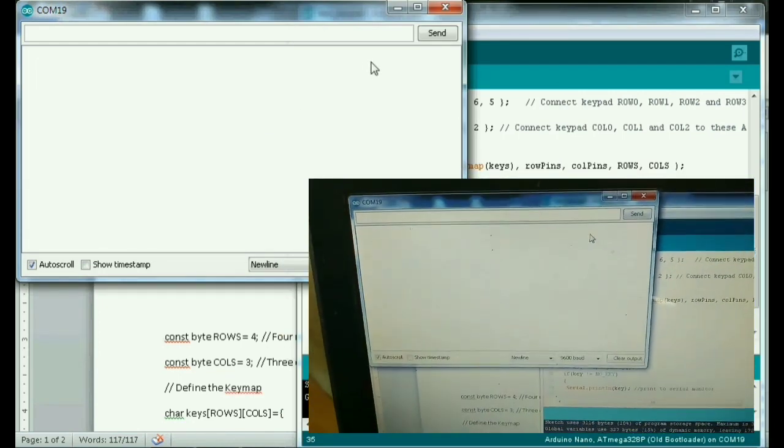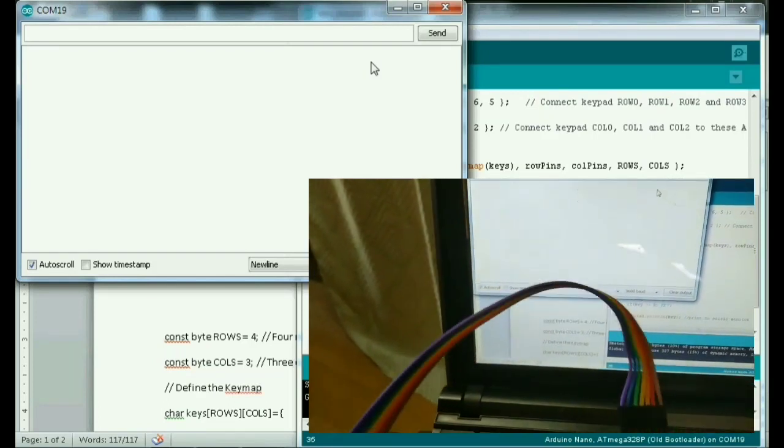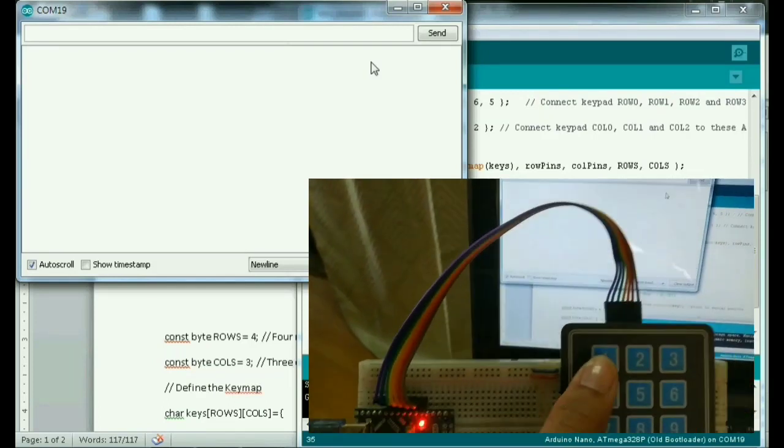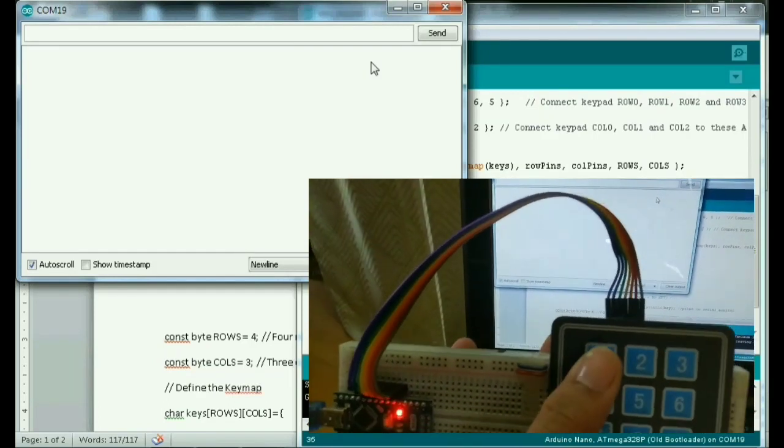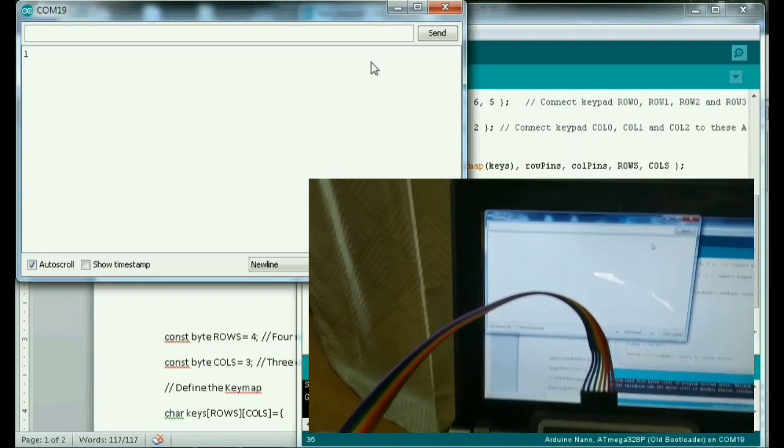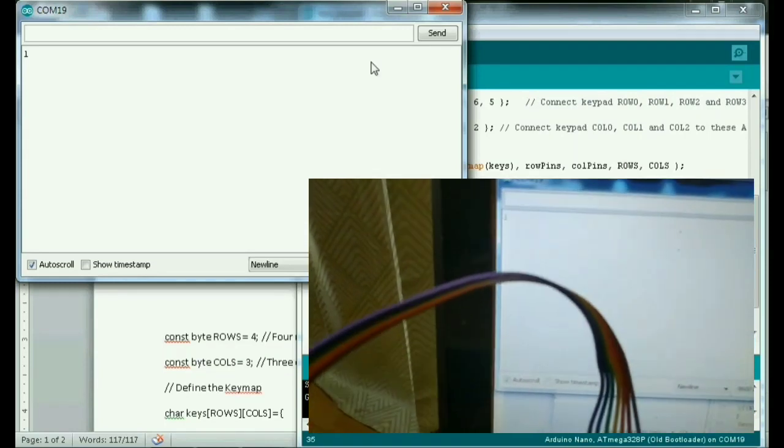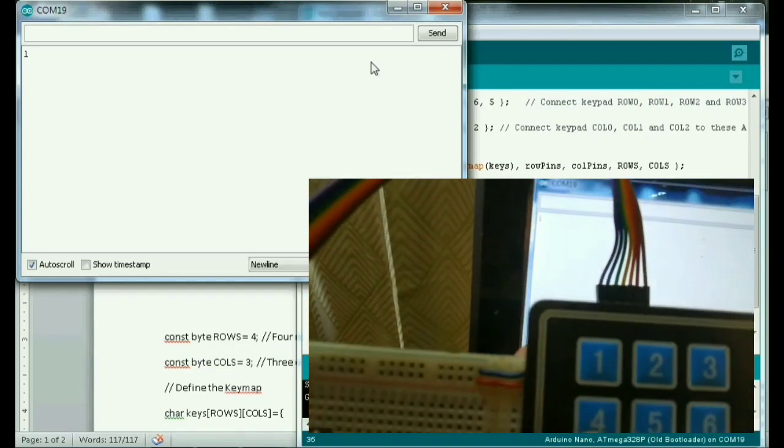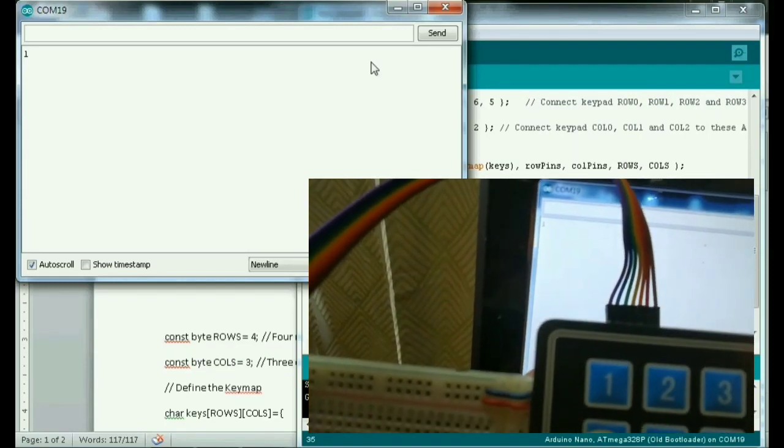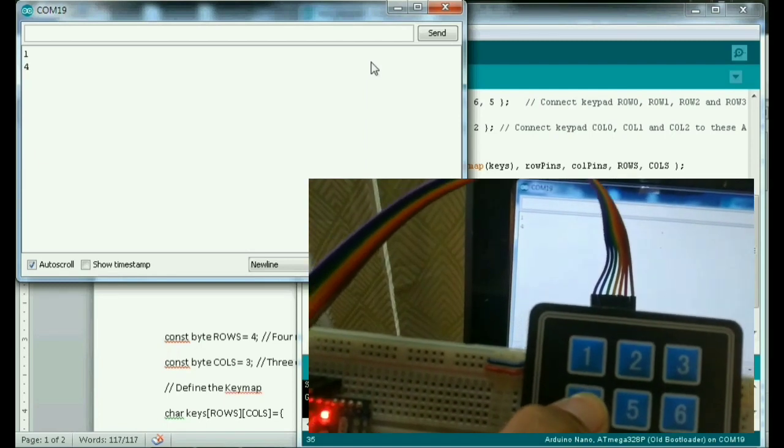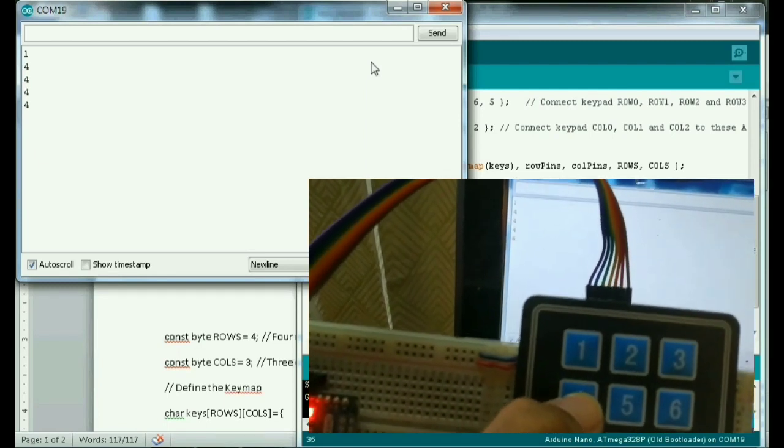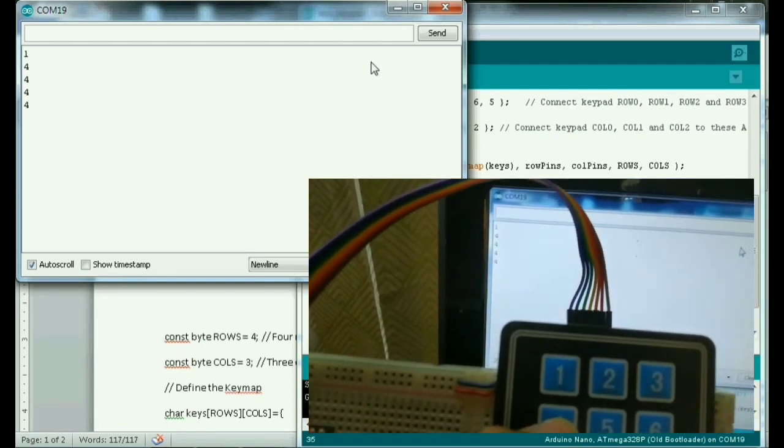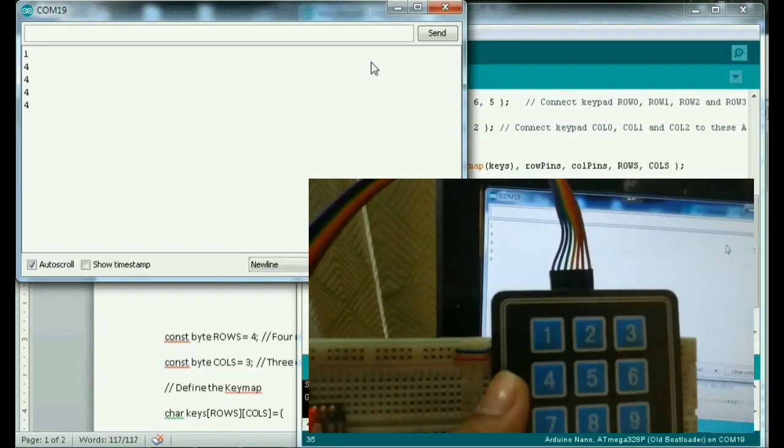So detest na natin sya kung gagana. So ayan guys. Press natin yung 1. Ayan. Ayan. Diba guys. Lumabas yung 1 sa monitor. Ayan. 4.